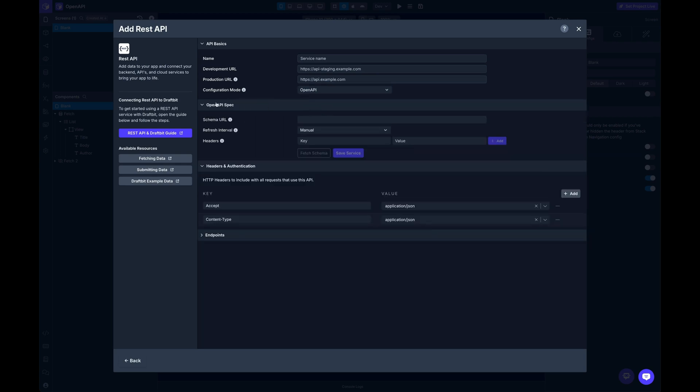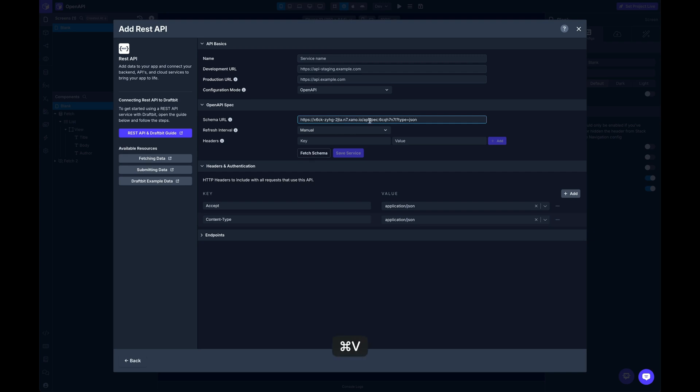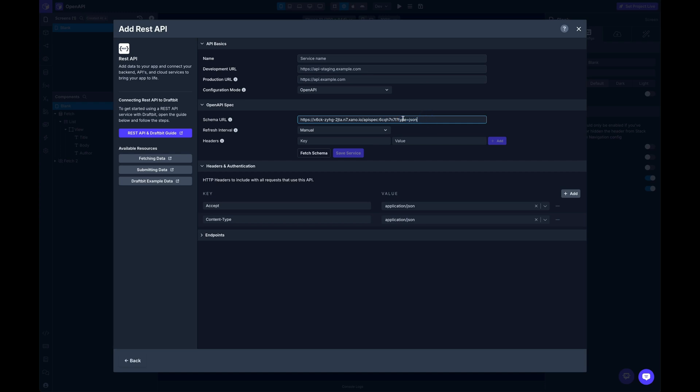Now there's a new section here. We can configure the schema URL. I'm going to paste in that URL that we got. Remember we want JSON. They won't all look like this, not all endpoints will require this type JSON. So make sure that you refer to the documentation for whatever service you're using on how they expect you to tell them what type of data formats you want. It might be in a header, it might be in the query string. So just check it out. Here it's in the query string. So type equals JSON.